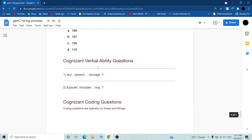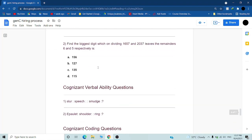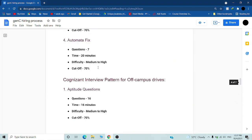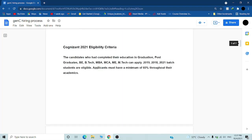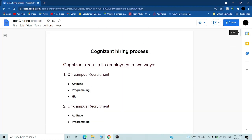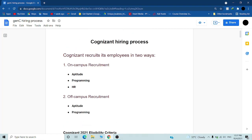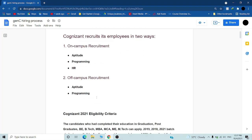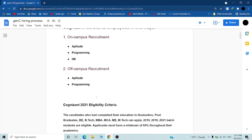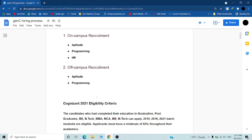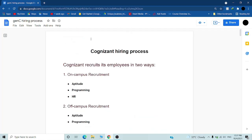This is all about Cognizant hiring process, what are the questions, and how you can prepare. If you want any help, comment down and I will help you. Take care and work hard for this. Grab this opportunity.